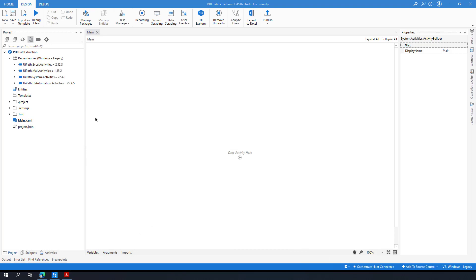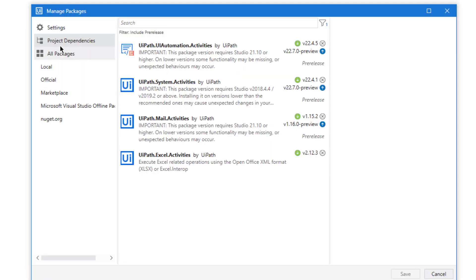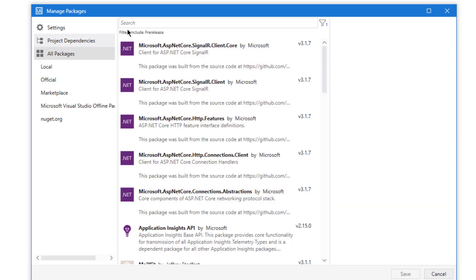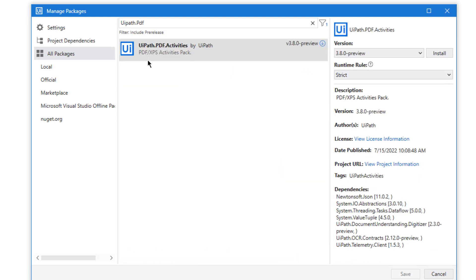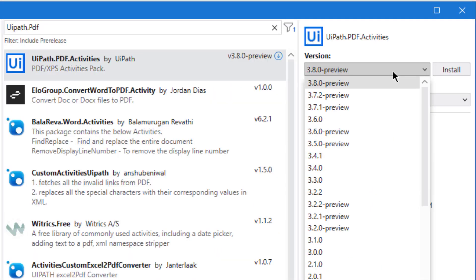First of all we need to install a package to be able to use PDF activities. I click 'Manage Packages' — as a default we have four packages and the PDF activities package is not one of them, so you need to install it separately. I click 'All Packages' and then I type 'pdf activities'. I need to install the UiPath PDF Activities package.